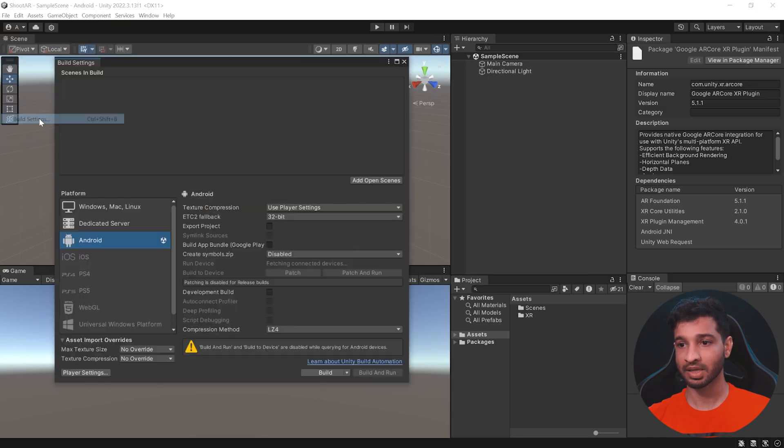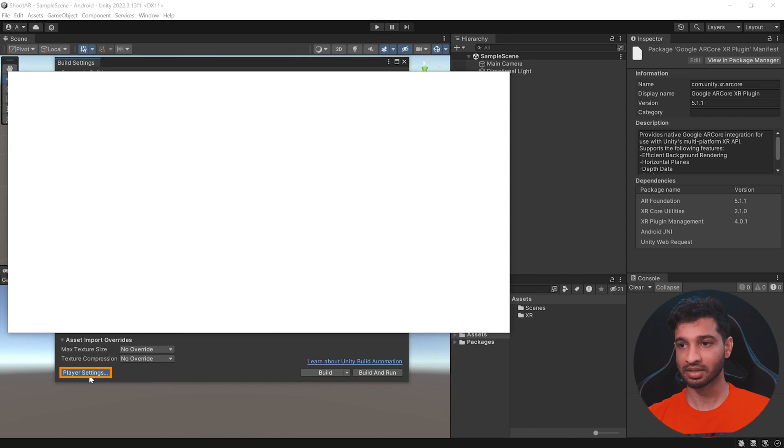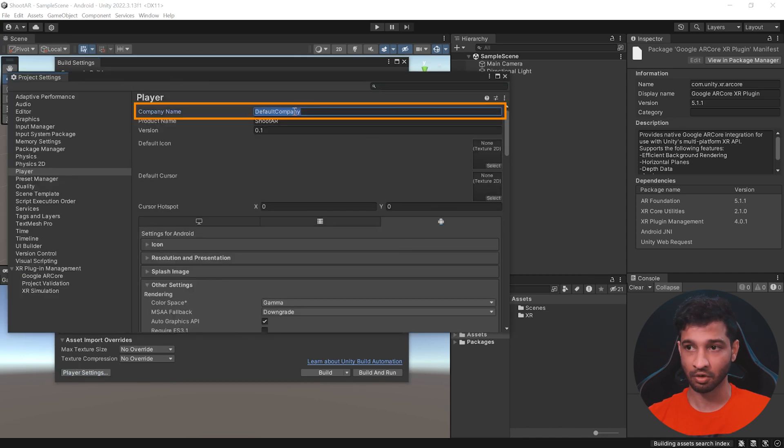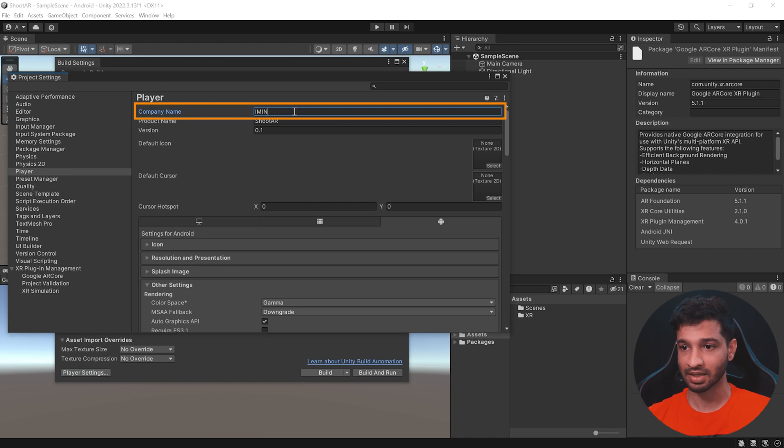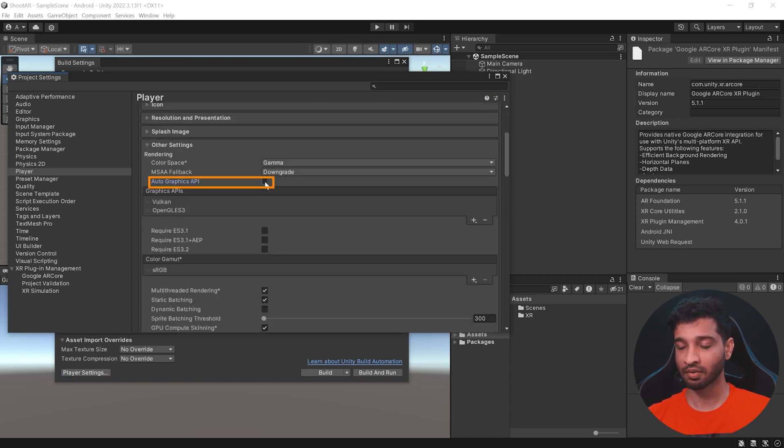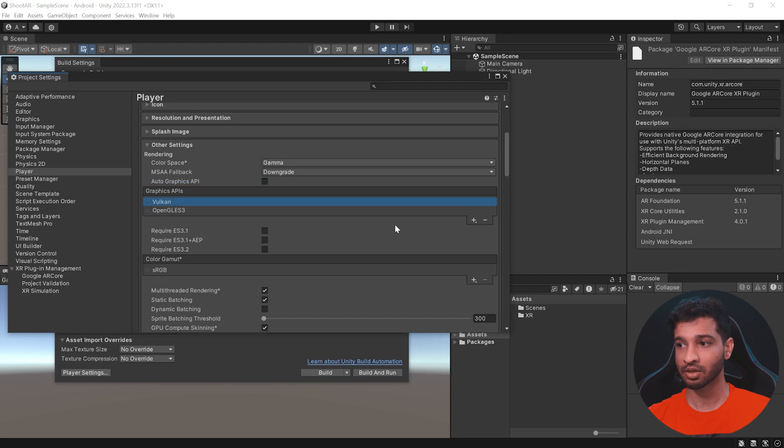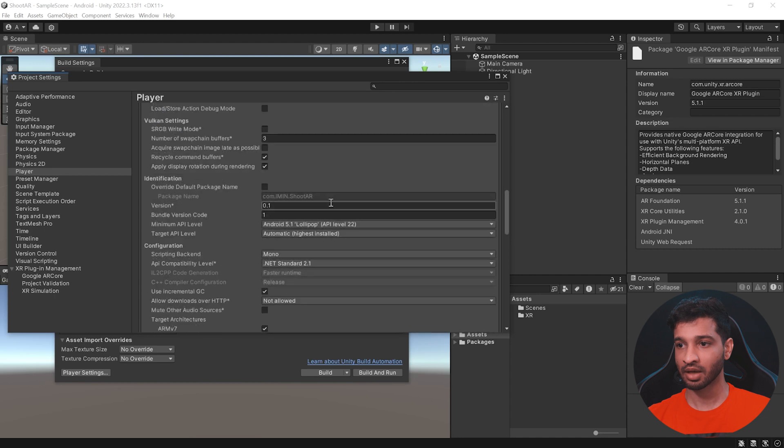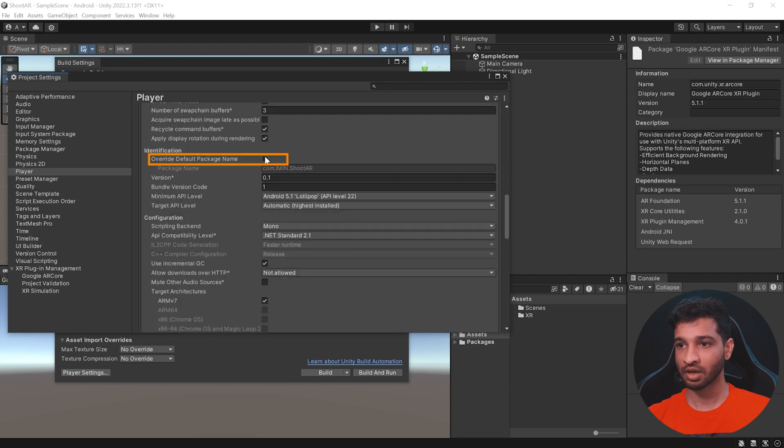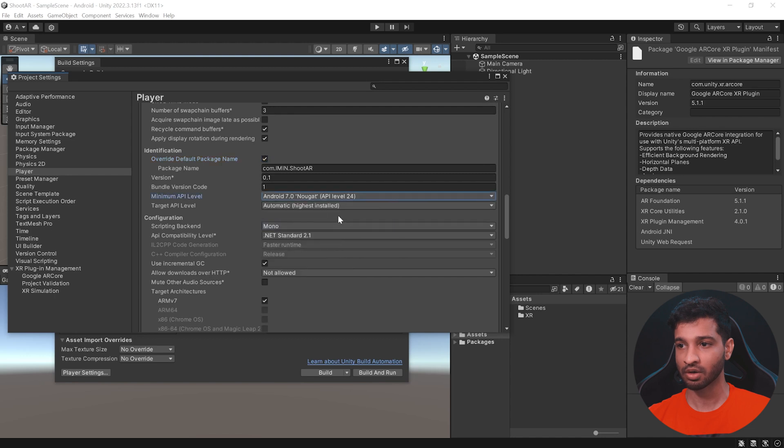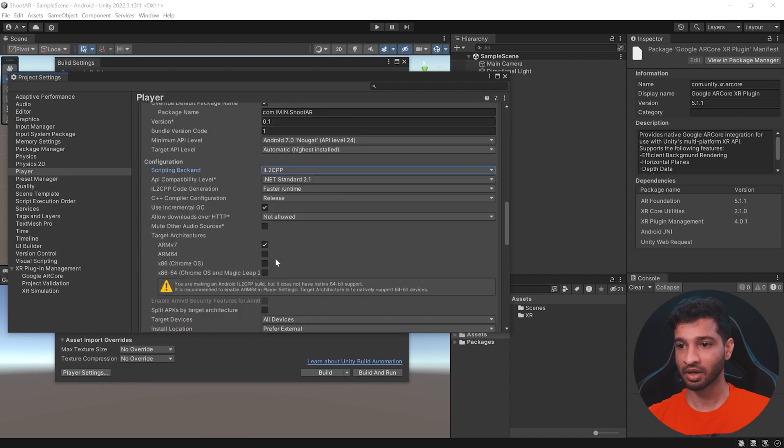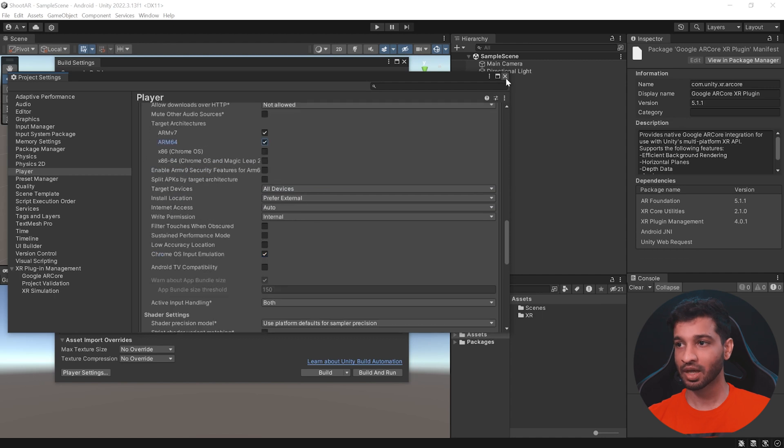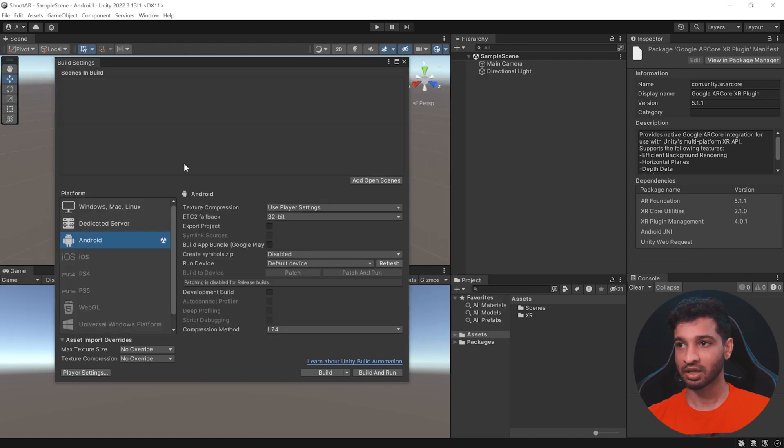To do that, you need to click on File, Build Settings, Player Settings. Make sure that you are on the Android tab and here, we're going to change the default company name. I'm going to write it as Eeveen. Then here, you need to uncheck Autographics API. Right now, Vulkan is not supported, so we need to get rid of that. We need to uncheck Multi-Thread Rendering and scroll down Enable Overwrite Packages Name. And here, we need to set the minimum API level to 24. Let us set the scripting backend to IL2CPP and make sure to check ARM64. Alright, so with that, we have set up everything.